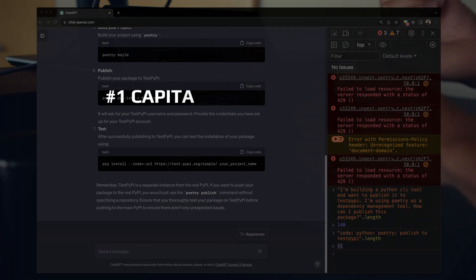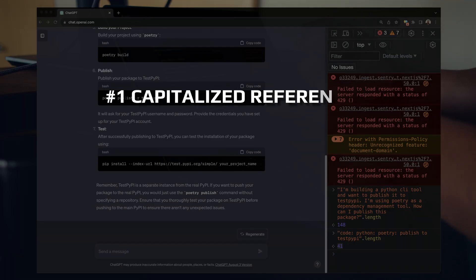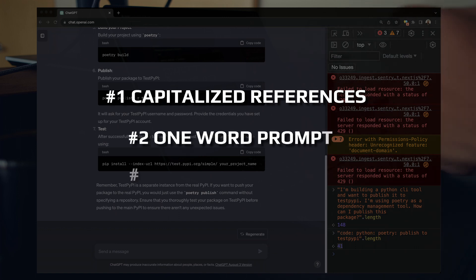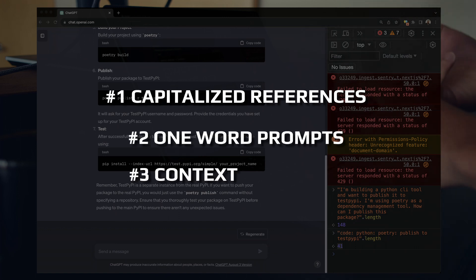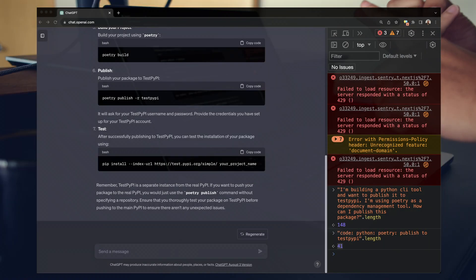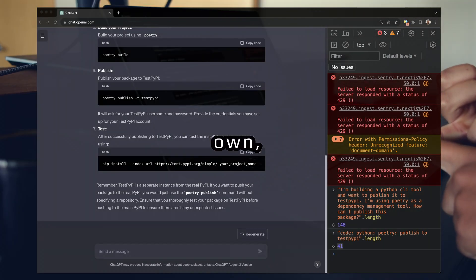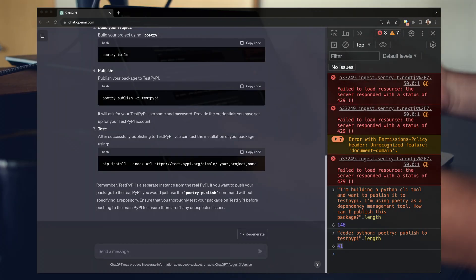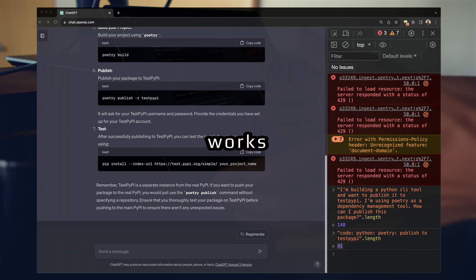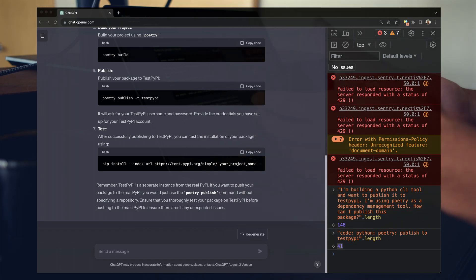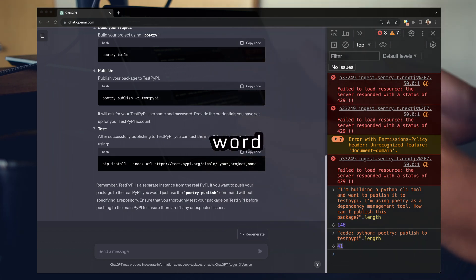So just a refresh, we have capitalized references, also known as cap refs. We have one word prompts, and we have context chaining. One word prompts essentially will always operate on its own, right? There's not much more you can do with a one word prompt. It either works or it doesn't work. If you think a one word prompt will get the job done, use a one word prompt.